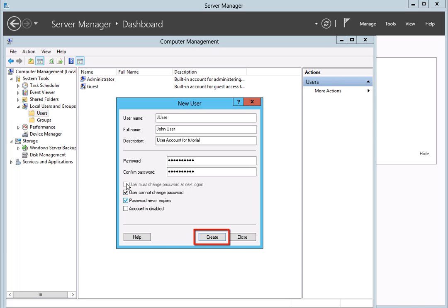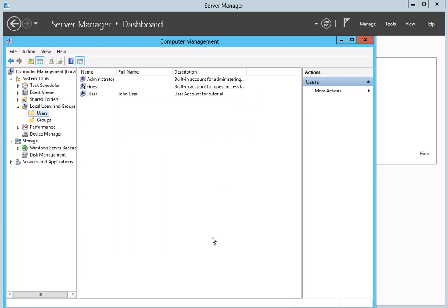When you have finished, click on the Create button. The new account will be created for you. To view or change the properties for the new account, click on the New User entry to select it.